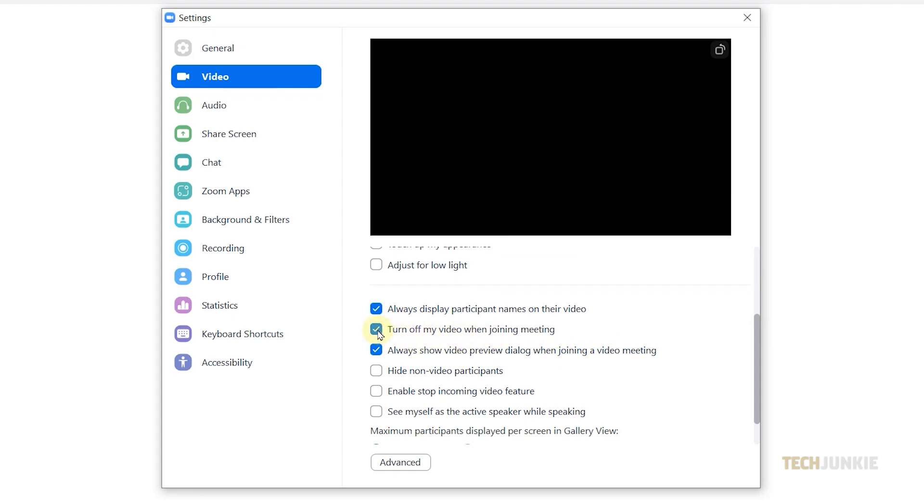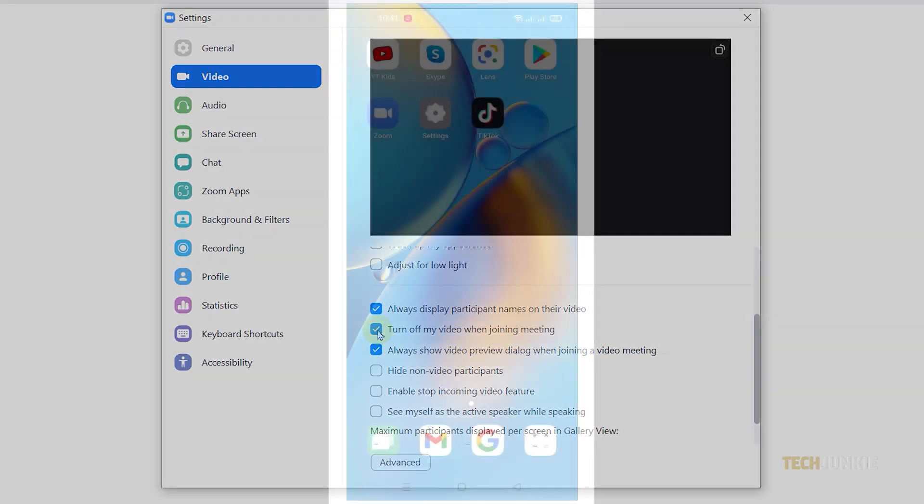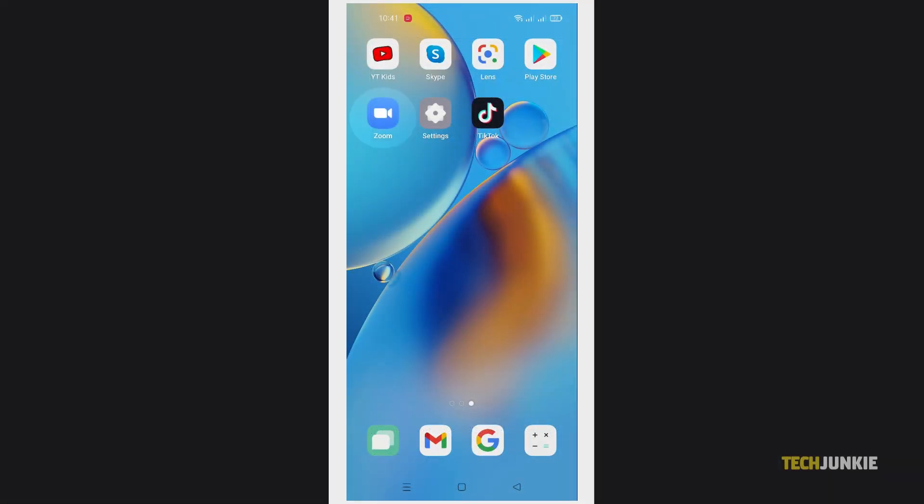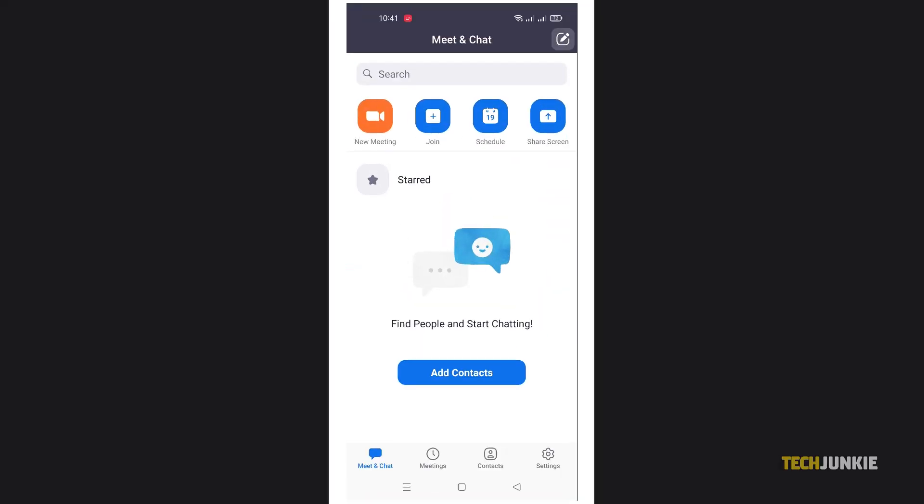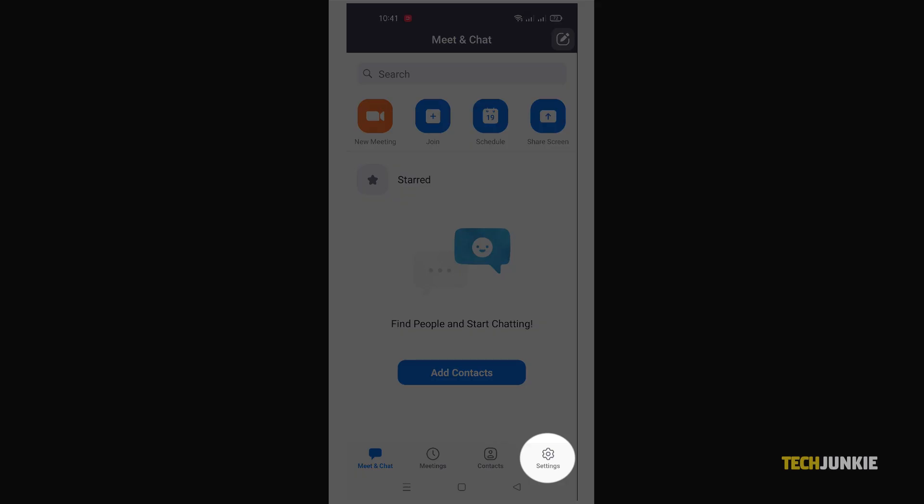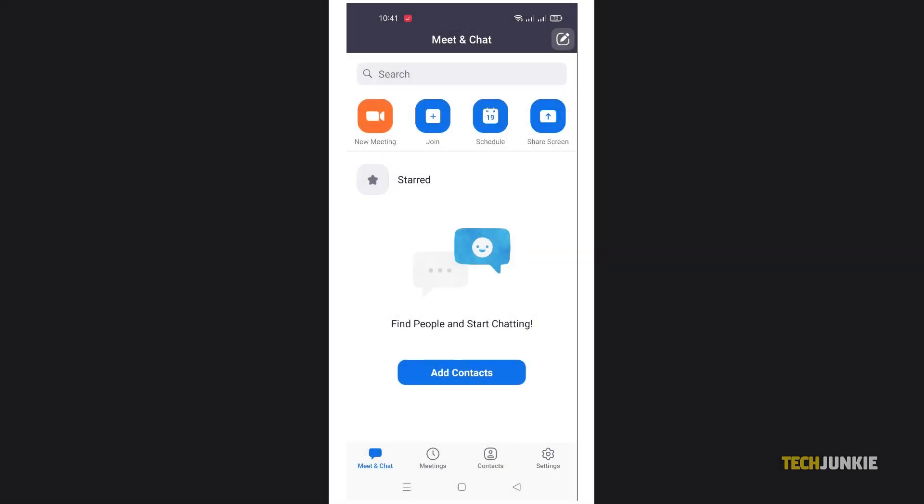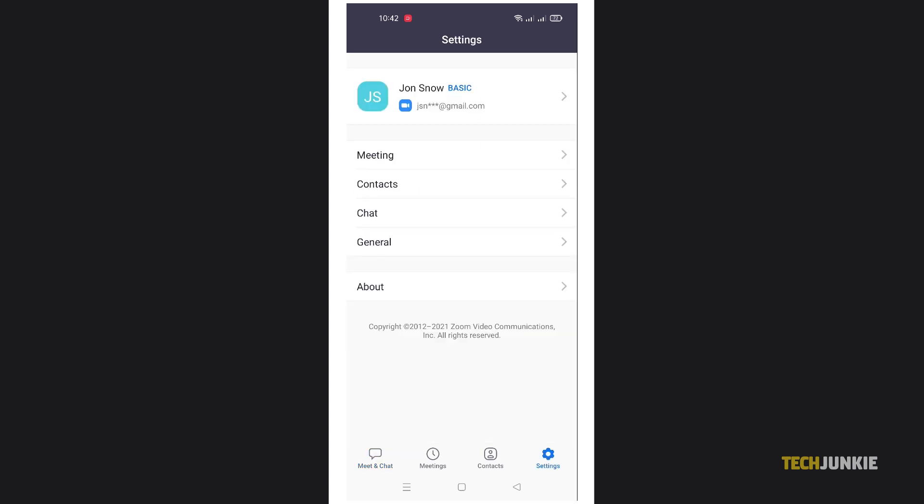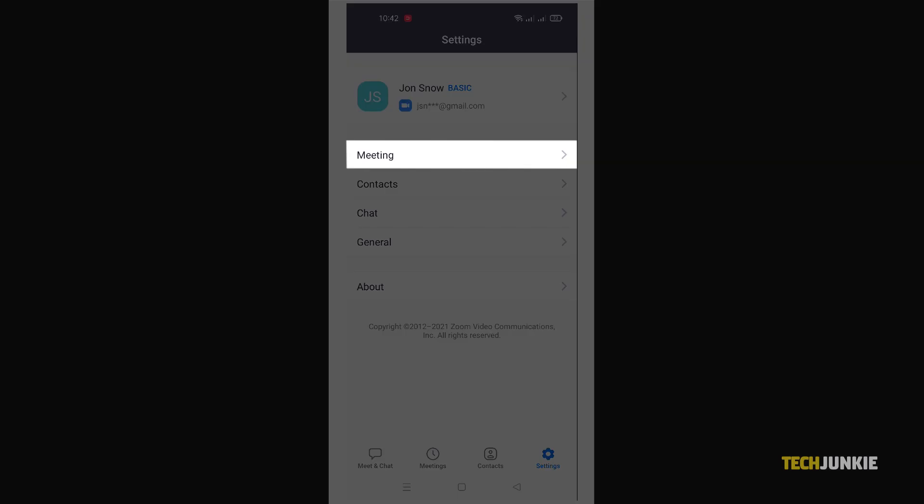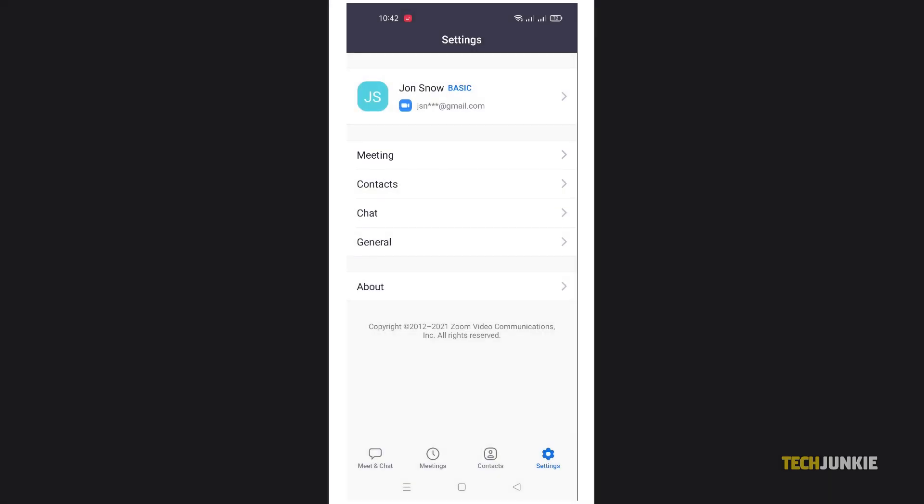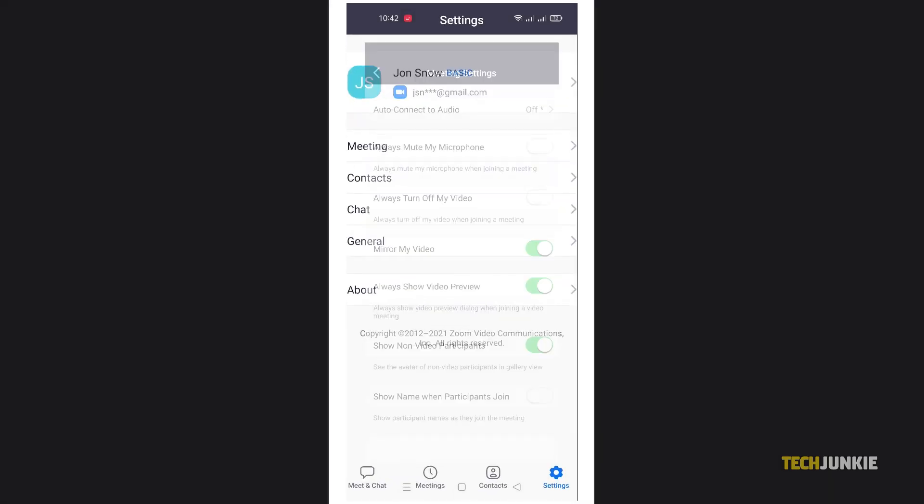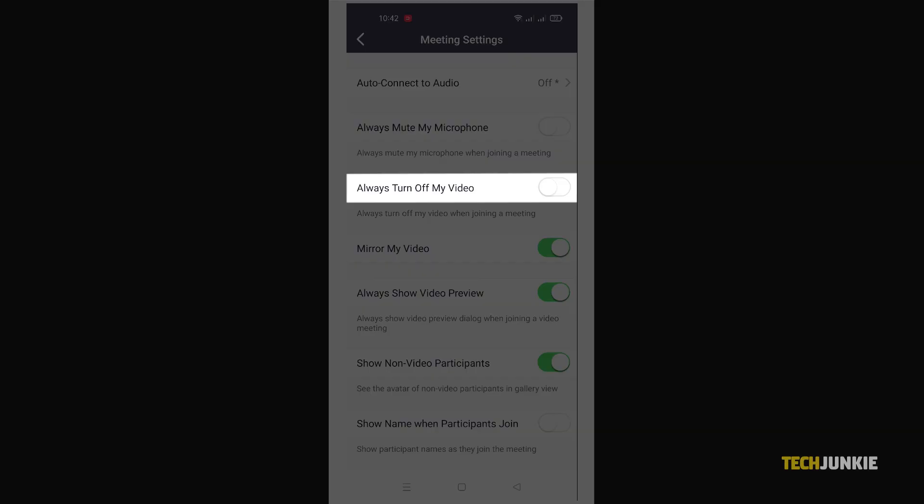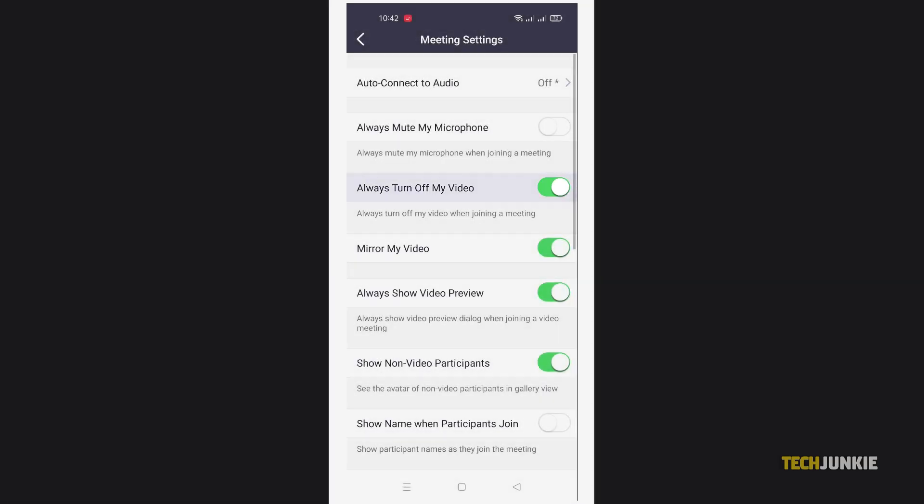If you're on an Android device, open the app and tap on the settings icon at the bottom right. Tap on the meeting tab to open your meeting settings and toggle on always turn off my video to have your camera immediately shut off as soon as you join a meeting if it's been enabled.